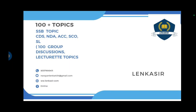Good evening friends of my channel. Today we will discuss and learn a lot of topics. My purpose is to deliver a number of topics by simplification, covering what type of questions are asked by board members and how to prepare before going to the SSB and group discussion.